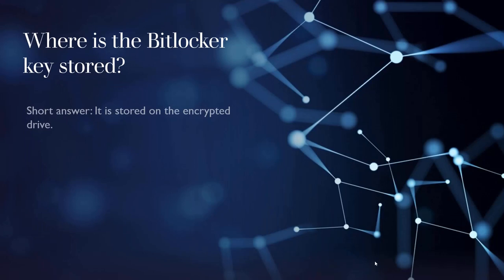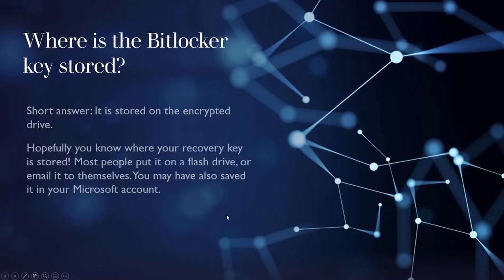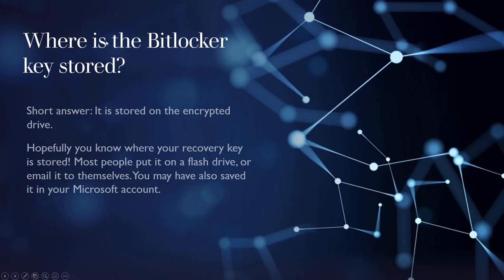So speaking of that, where's the BitLocker key stored? Well, the BitLocker key is stored on the encrypted drive. This is not the recovery key, this is the BitLocker key. Hopefully you know where your recovery key is stored. Most people put it on a flash drive, email it to themselves, etc. It could be saved to your Microsoft account. So there's two keys.